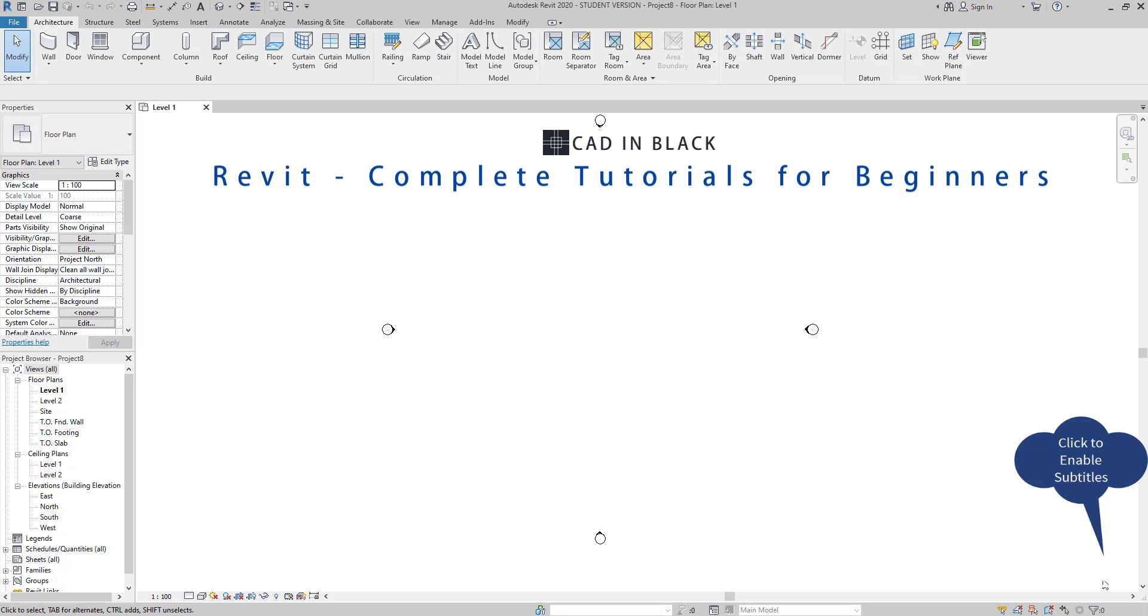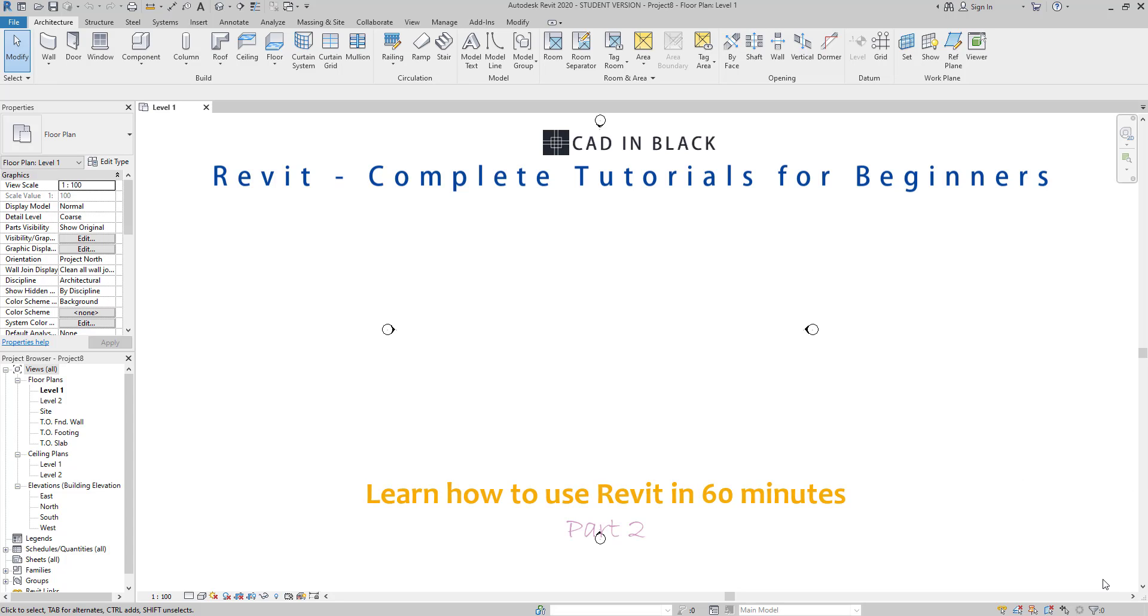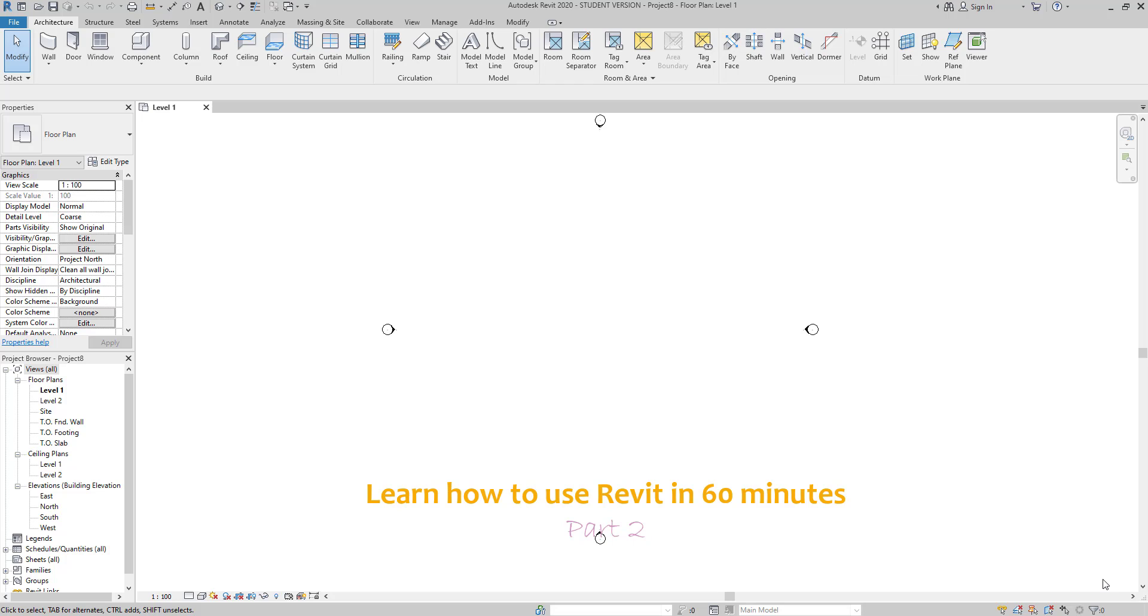Hi again people! Welcome to the second part of this tutorial to learn to start using Revit. If you haven't watched the first part, just click on the card that appears above.